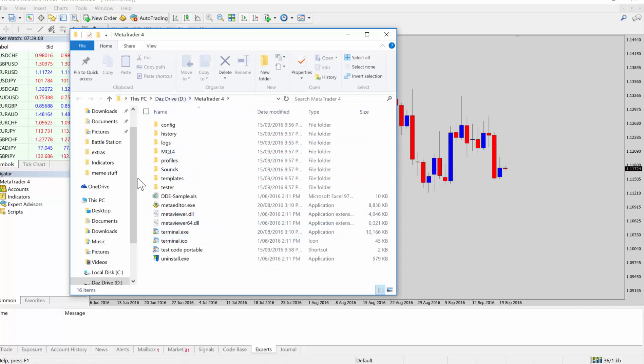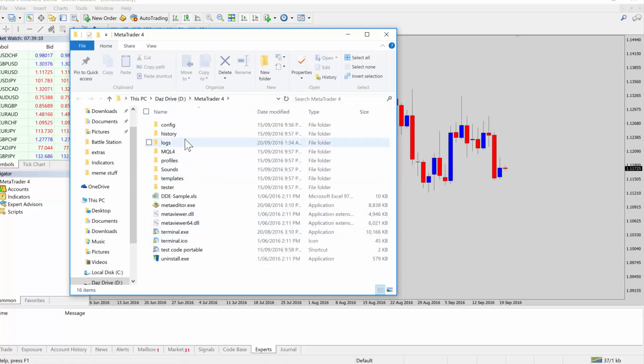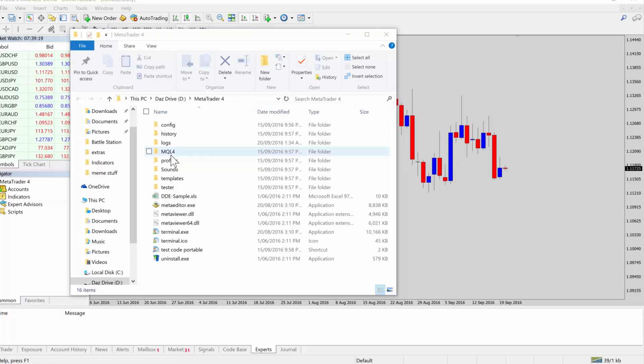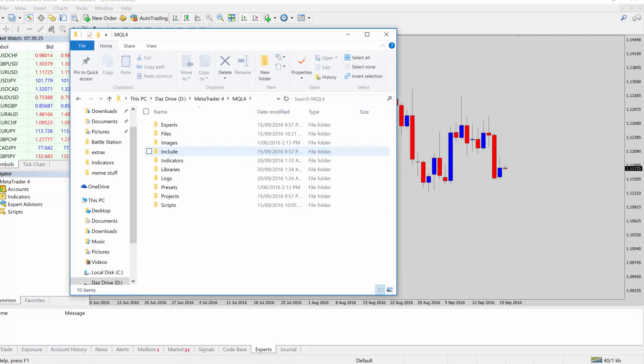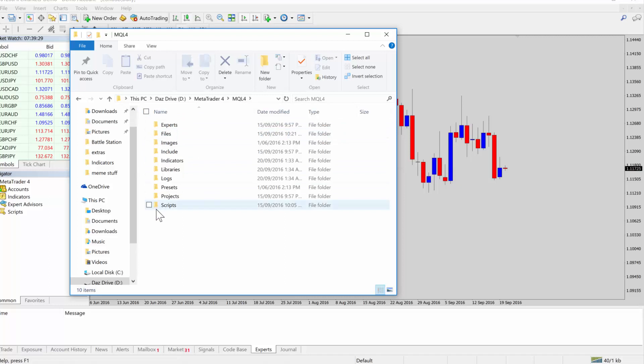Now, this will bring up the MT4 folder here. What you're basically going to be looking at is the MQL4 folder there. That's where all the indicators and robots or scripts, whatever you've got, they're all stored. So we open that up and that basically gives us the access to where all the tools are.